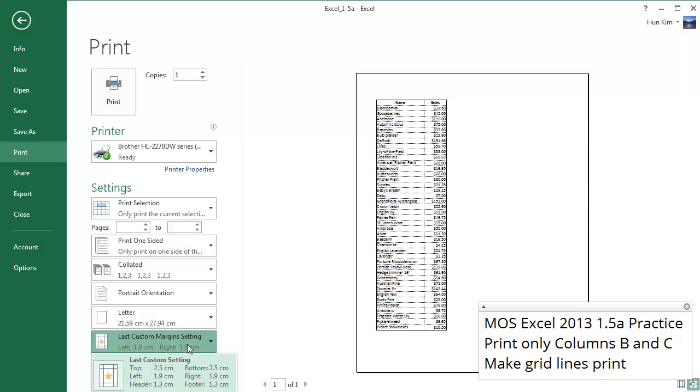And then this option down here is all about your margins. Sometimes when you're trying to squeeze every last drop, you might want to choose narrow, or perhaps you might even choose some custom margins. Just because maybe you want everything narrow, but you want to be able to punch holes on the side. So you leave at least 0.75 inches for hole punching.